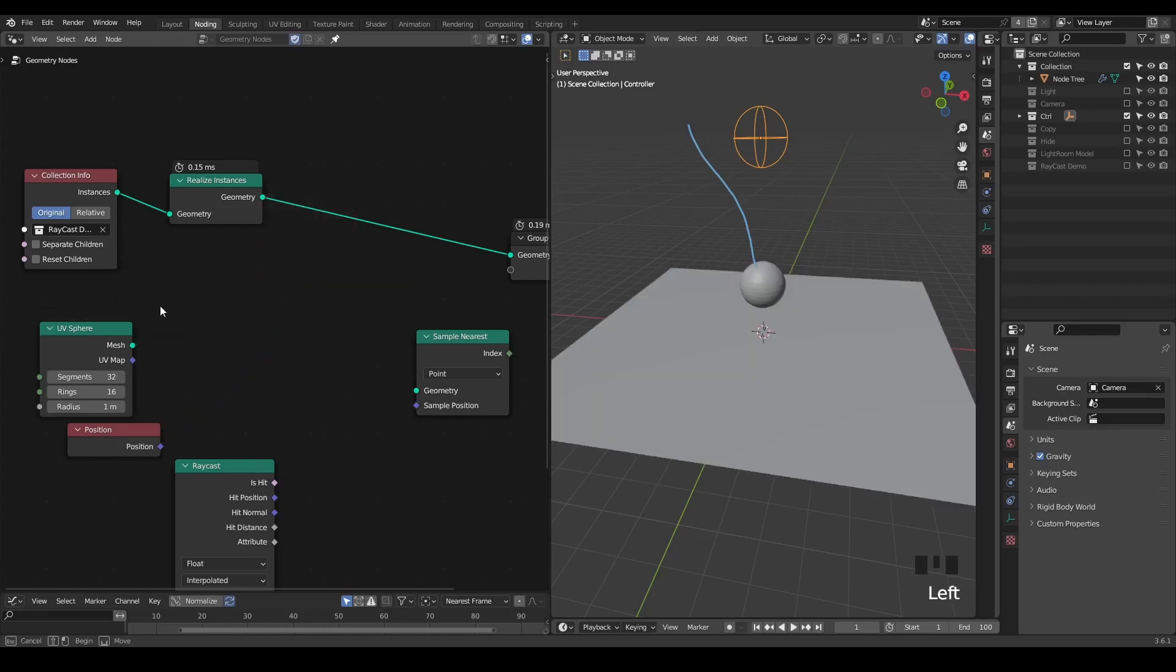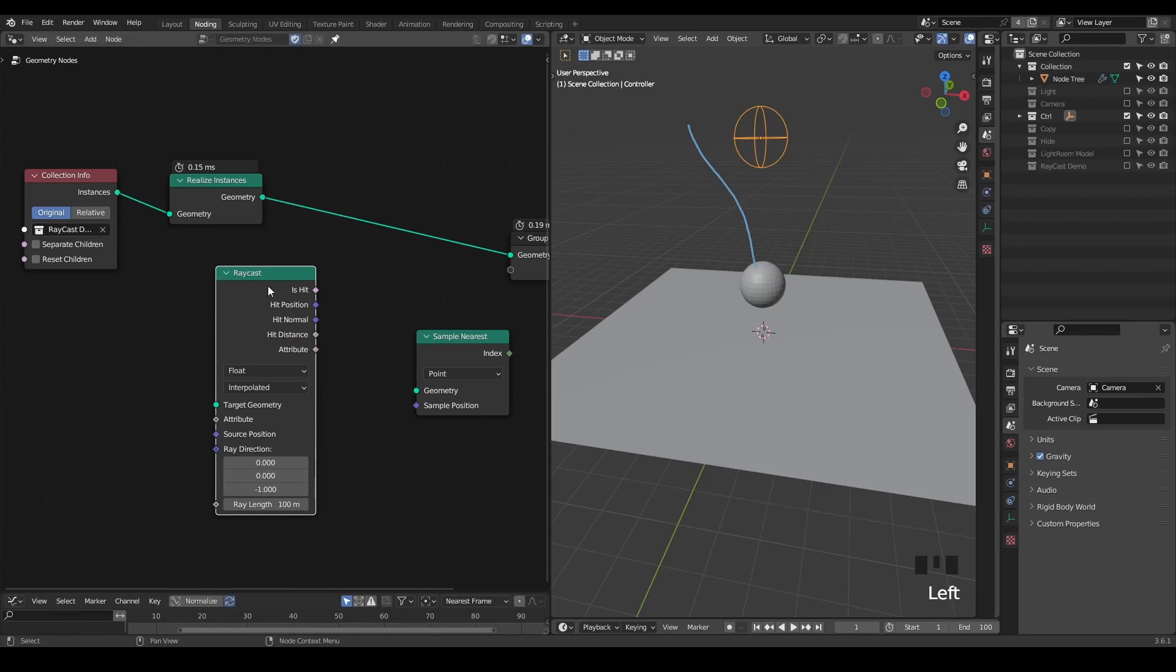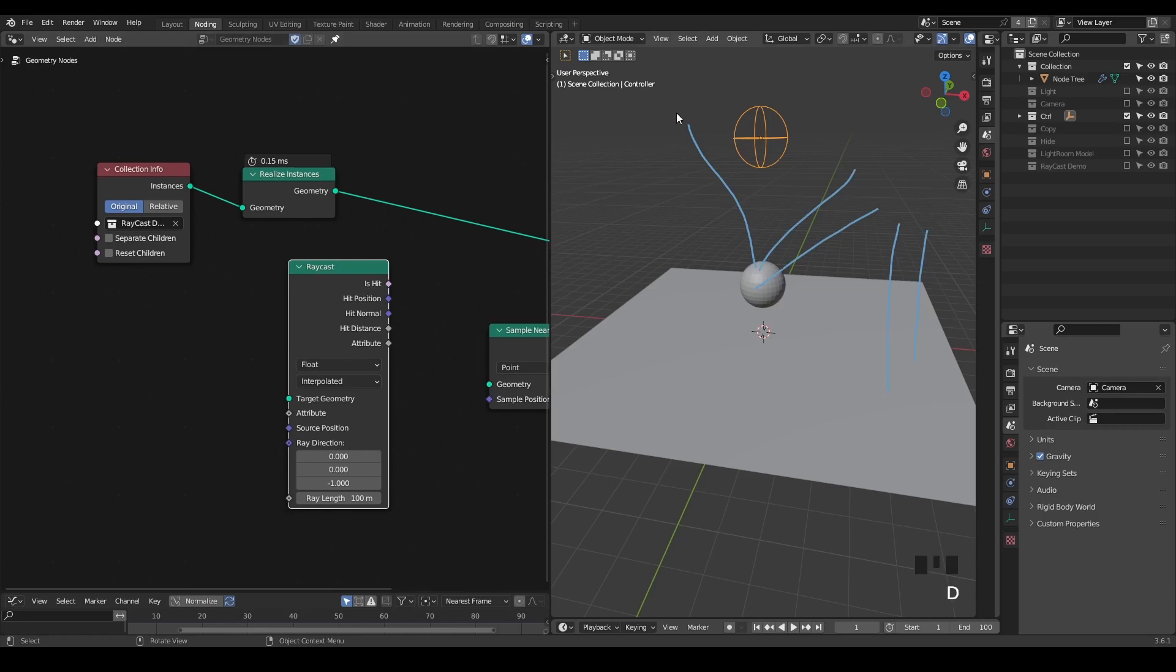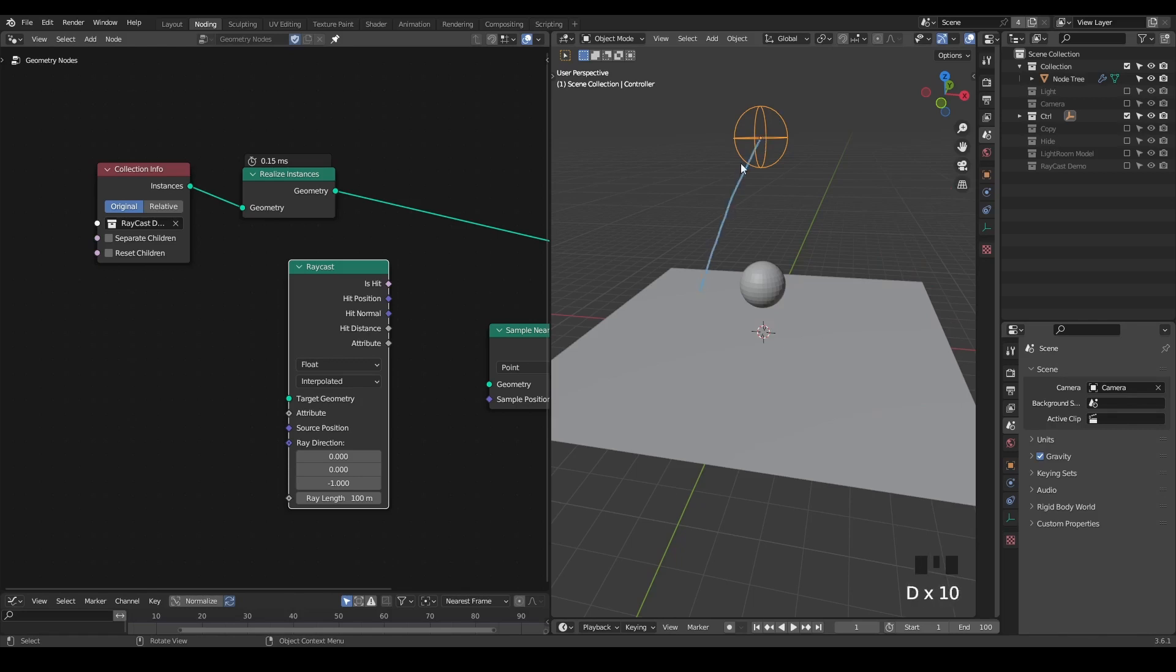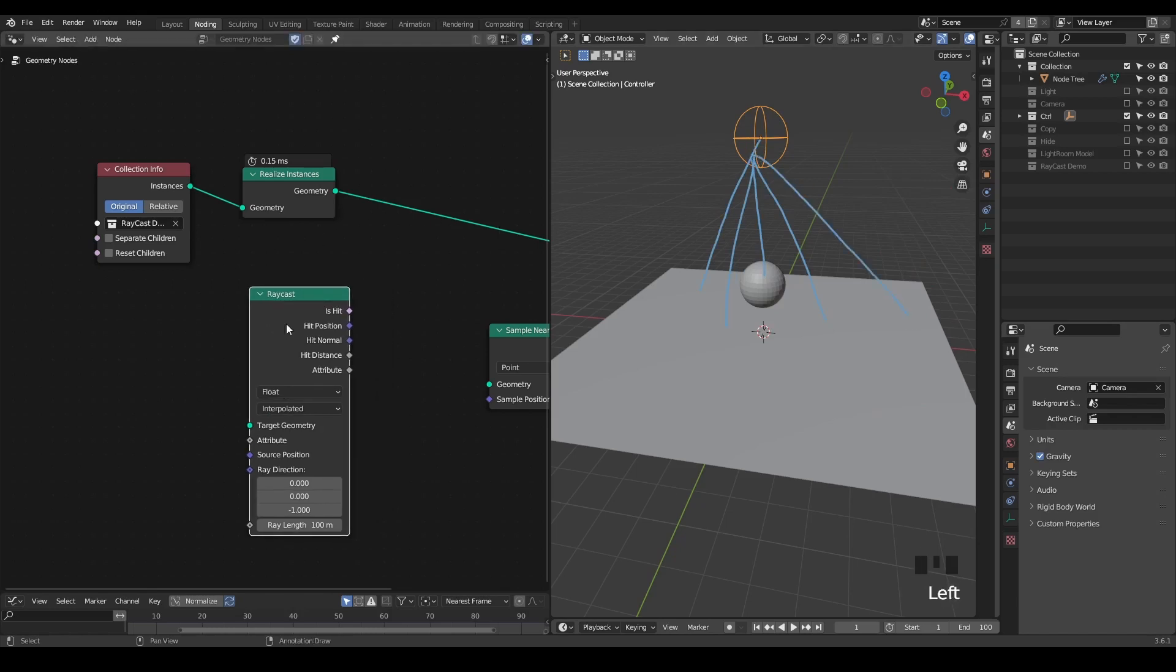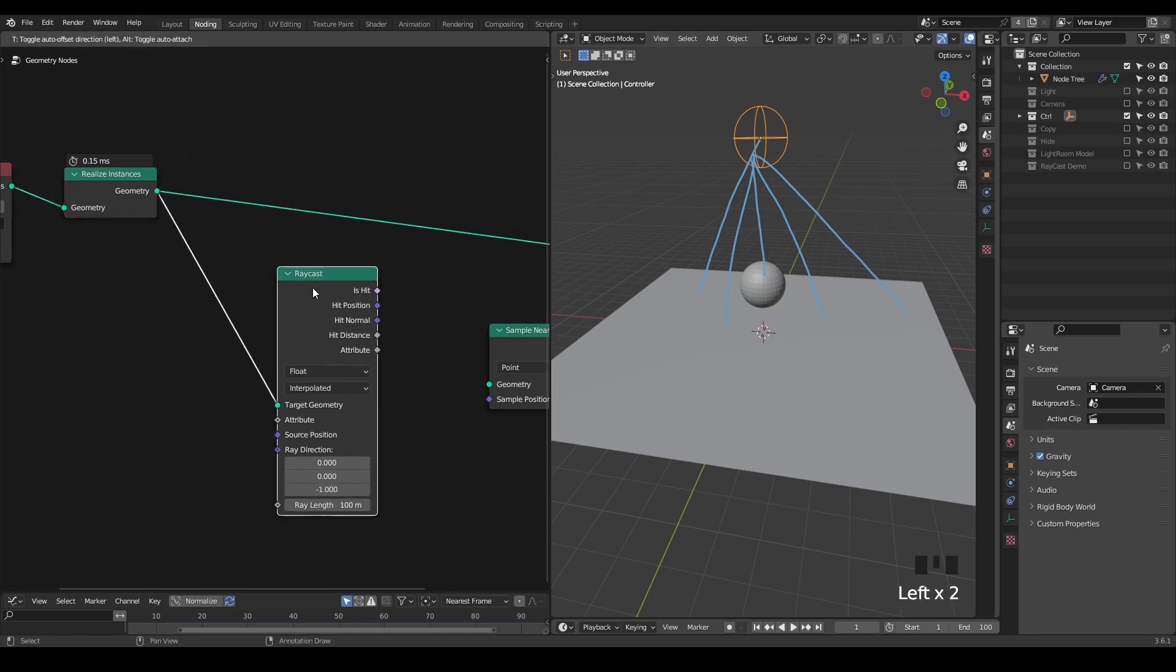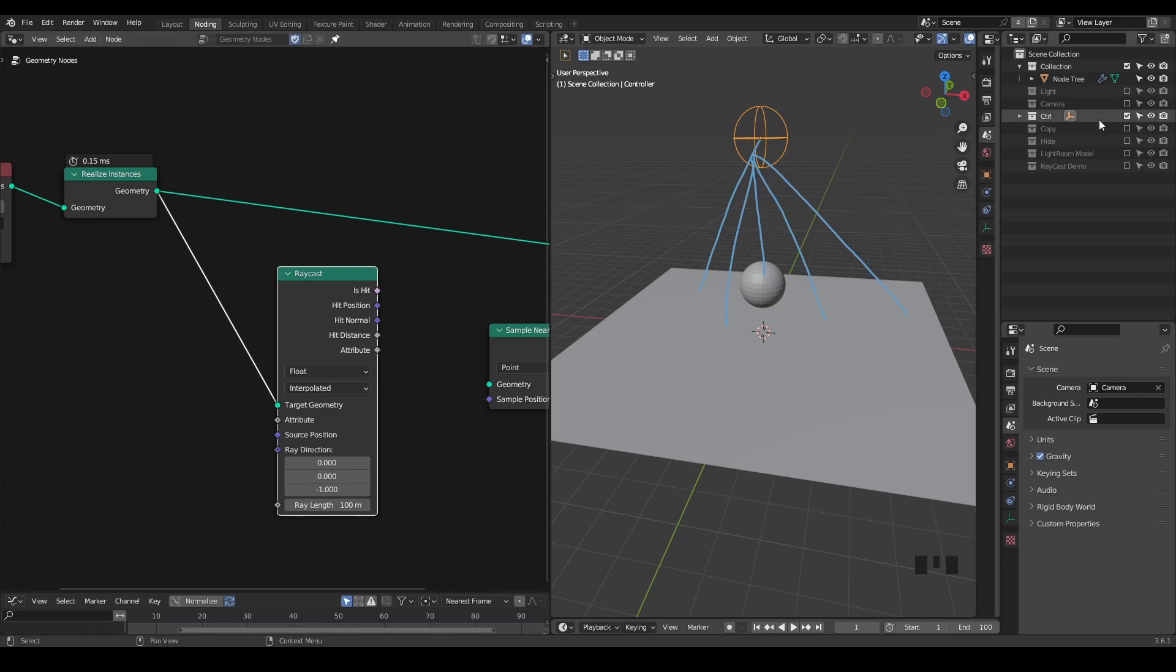This concept is very important here because we're trying to do something opposite. As I mentioned earlier, by default this raycast shoots a ray from our source geometry. However, the goal we're trying to do here is shoot a ray from this light source to this collection. So we're doing it in an opposite way. That's why we need to take these realized instances into the target geometry, and we need to use this empty to replace the source position.